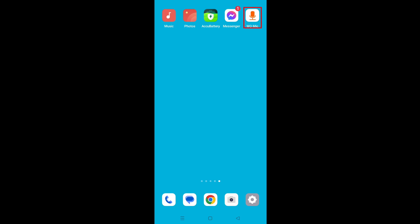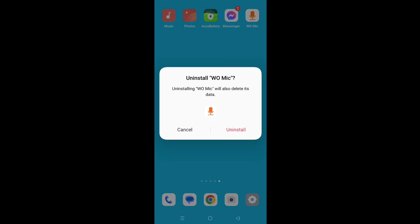Tap on home icon and hold. Select uninstall. Again tap on uninstall.